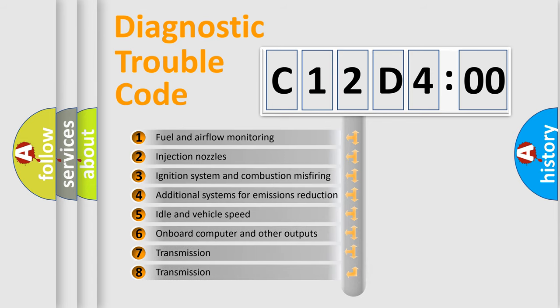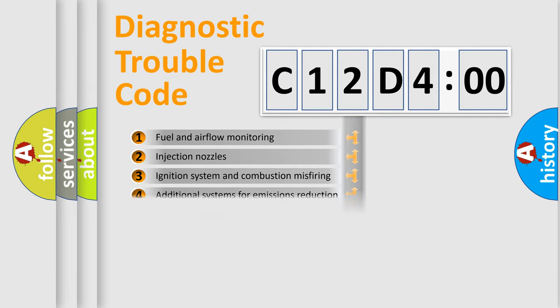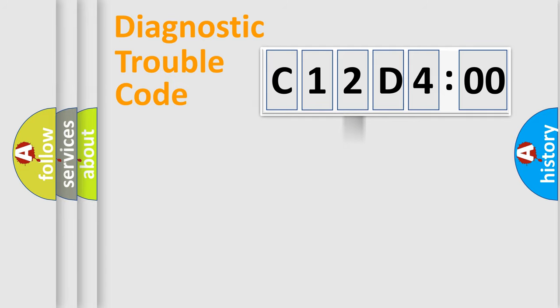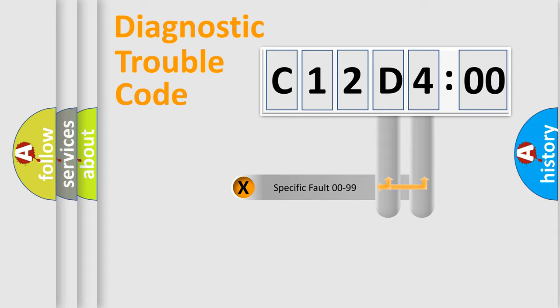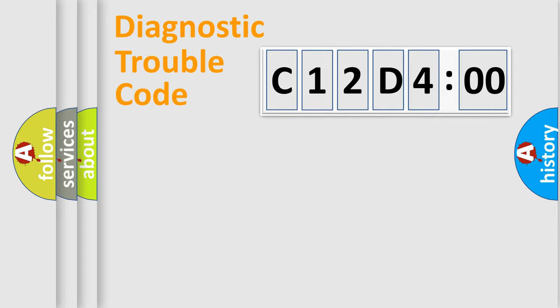The third character specifies a subset of errors. The distribution shown is valid only for the standardized DTC code. Only the last two characters define the specific fault of the group.